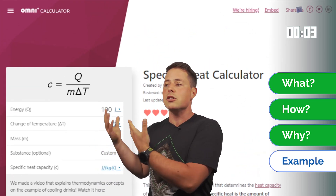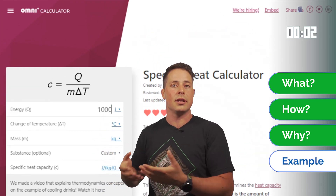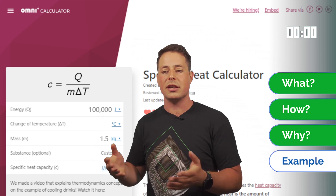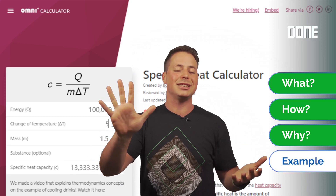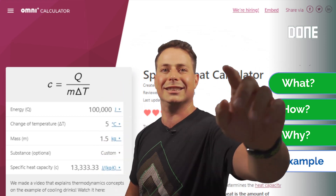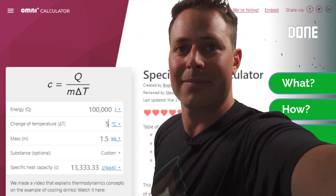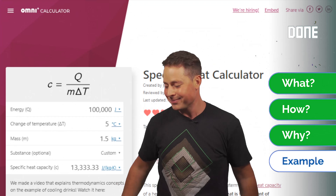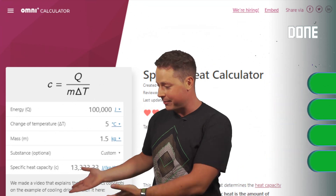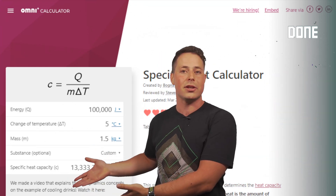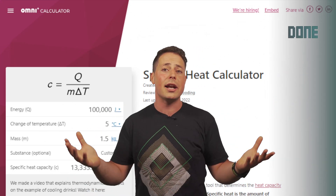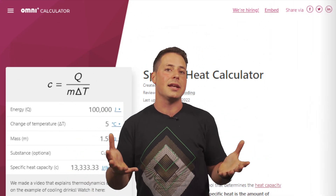For example, let's say I gave a hundred thousand joules to 1.5 kilograms and it changed five degrees. You can see the result on screen, so it should be fine, and I hope that didn't take away from the explanation.